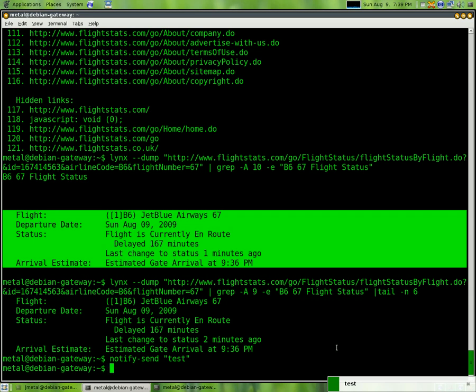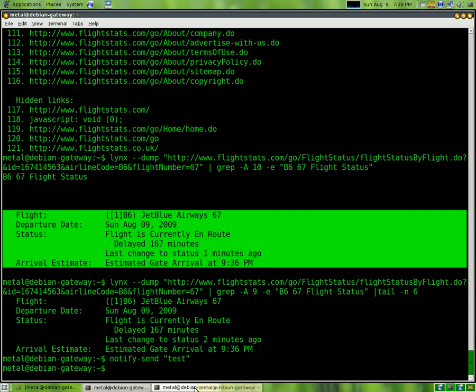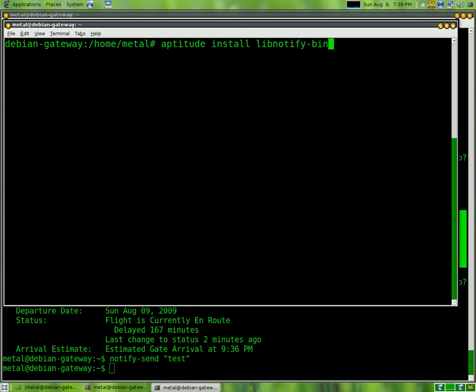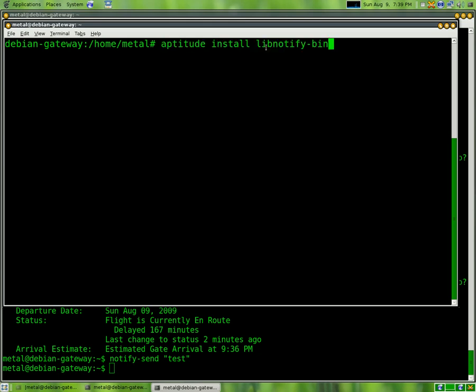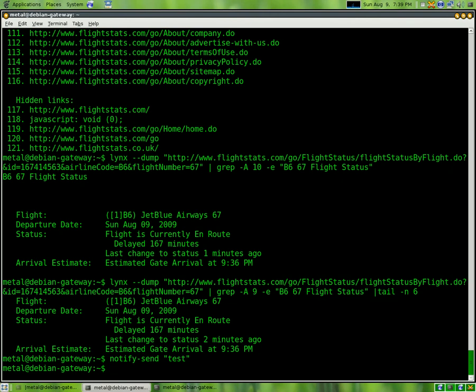So what I want to do is grab the information that we just grabbed and put it into that. By the way, if you don't have notify-send installed already, you can use aptitude install lib-notify-bin. That's the package you're looking for right here. Install that and notify-send will be installed.